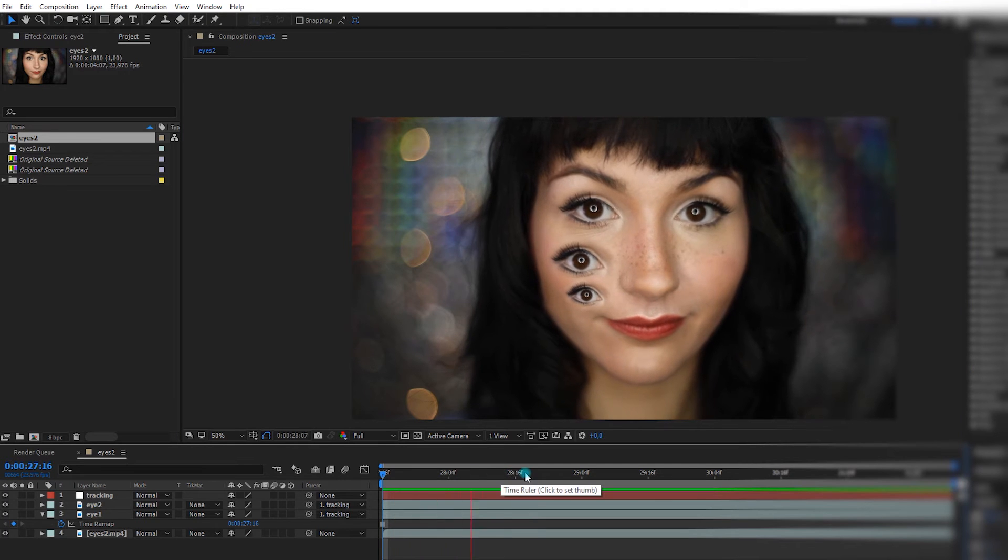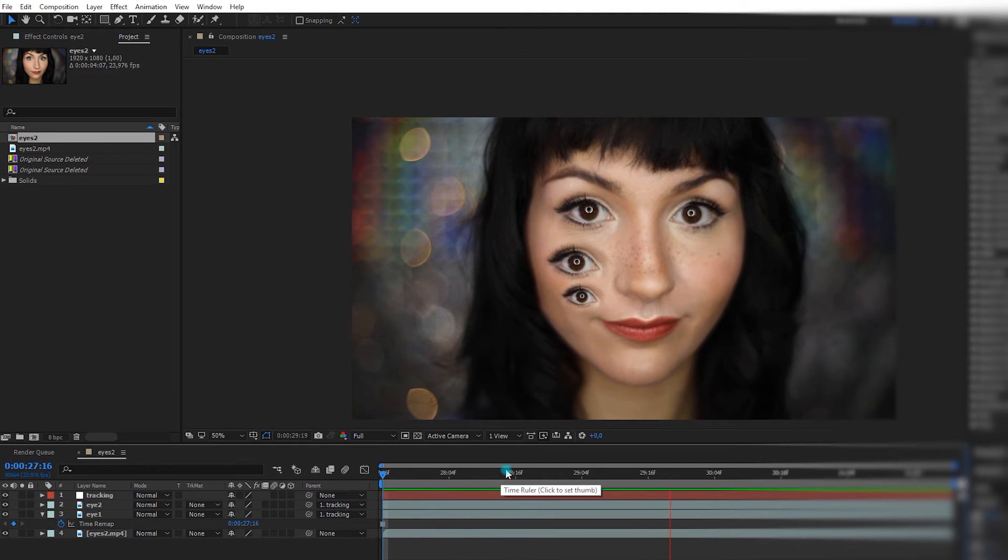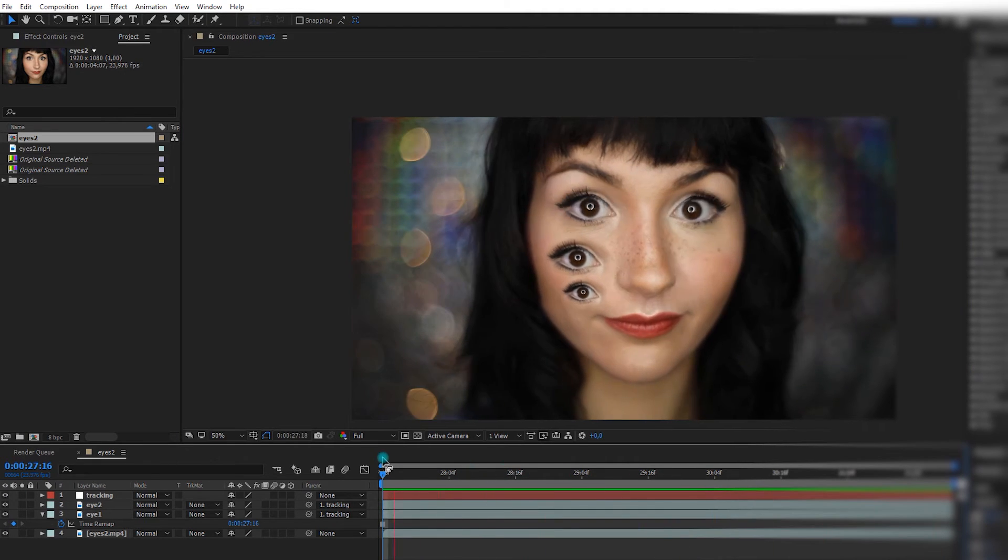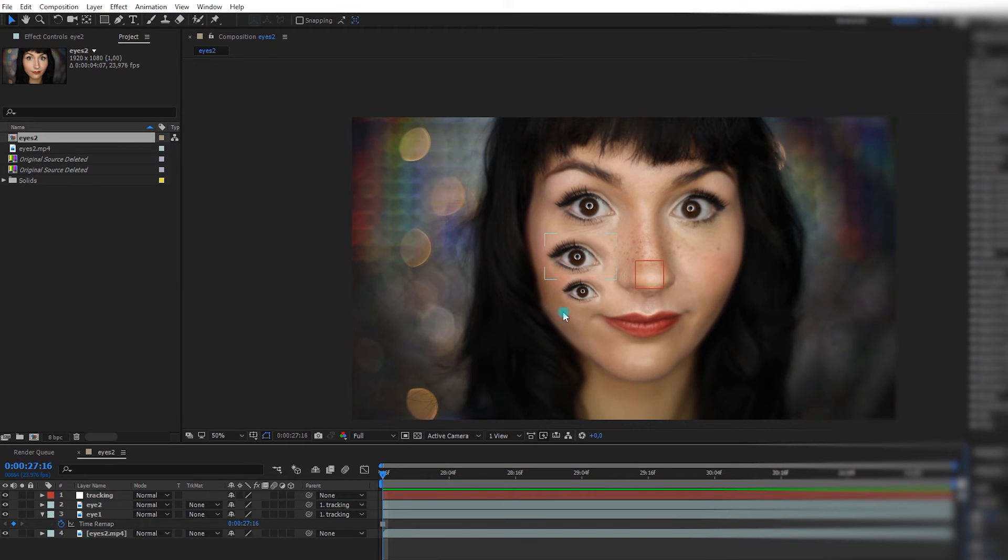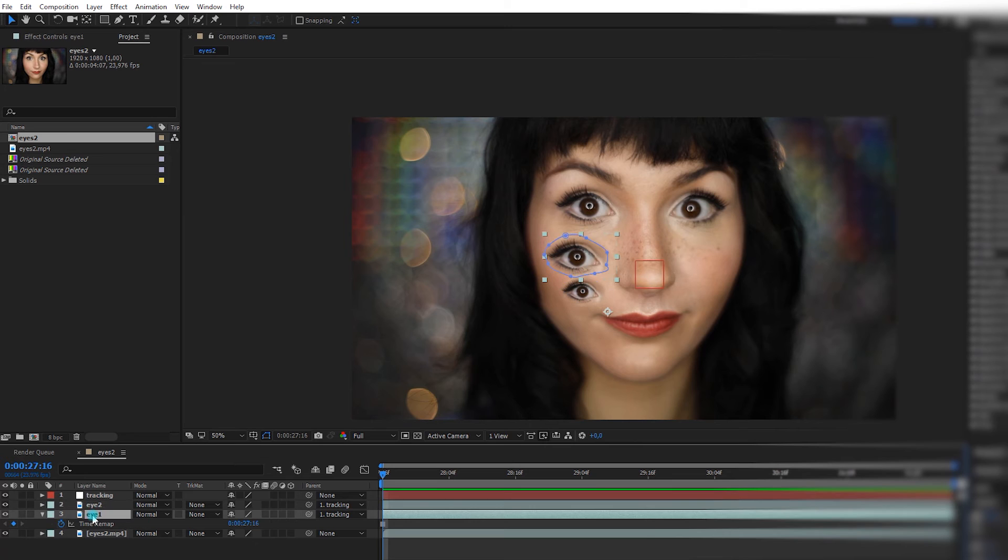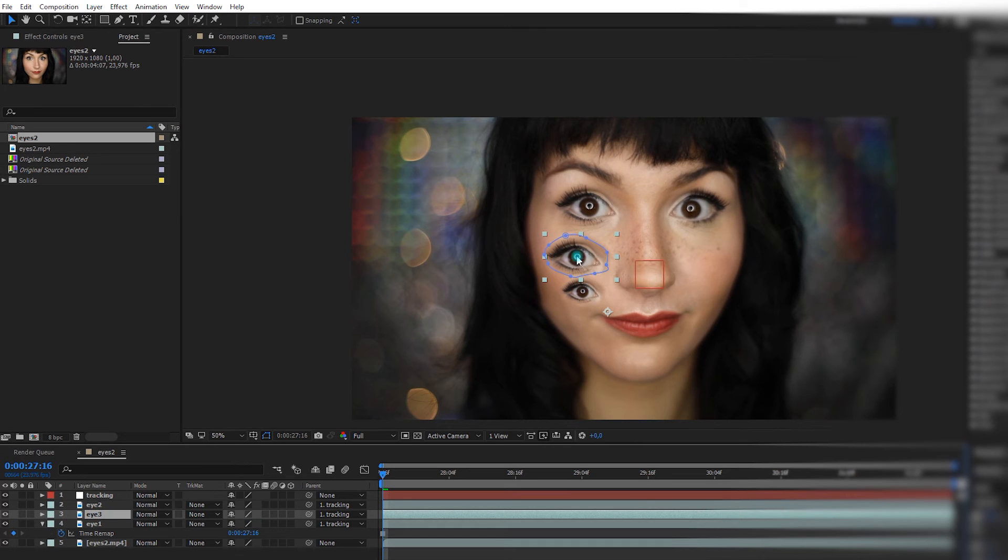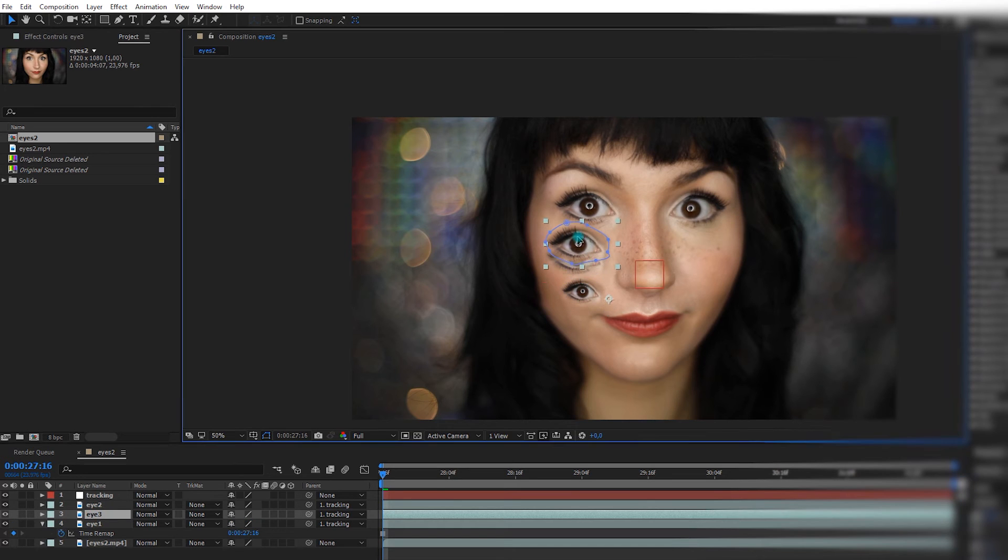So again, it should follow the face. And same thing for the other side, if you want to add some. If you want to do the same thing we did as last time, I'm going to duplicate this one, then I'm going to place it just a little bit on top here.